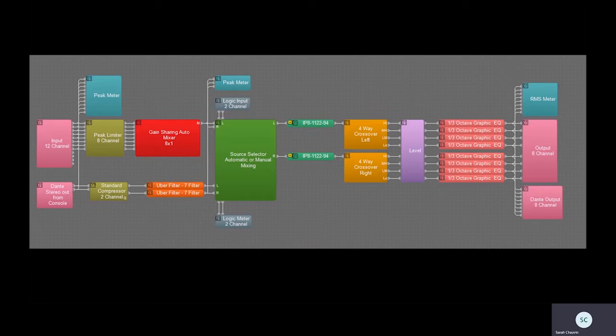In fact, Tessera's open architecture allows you to customize the programming to fit all your installation needs.